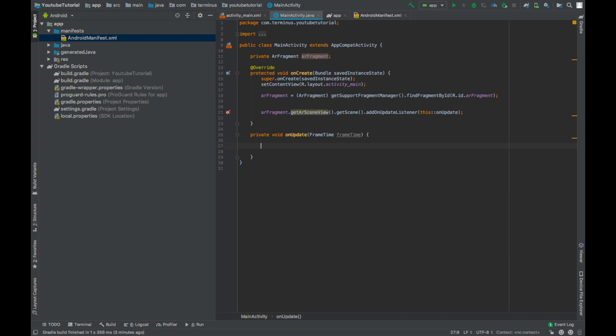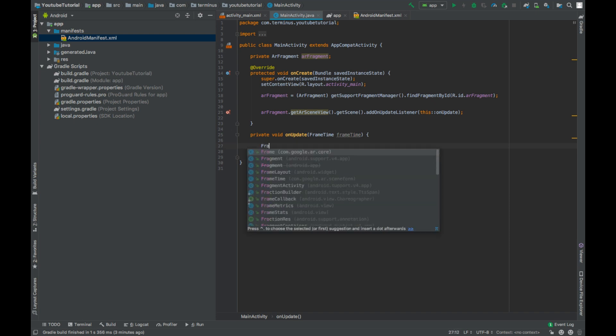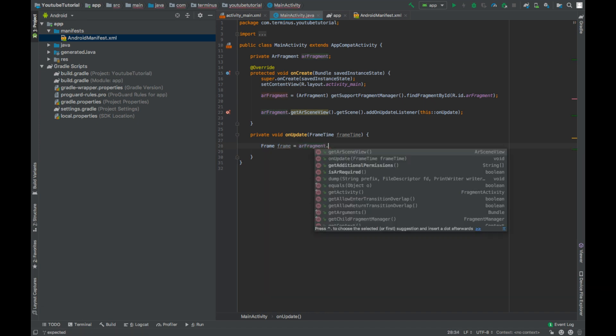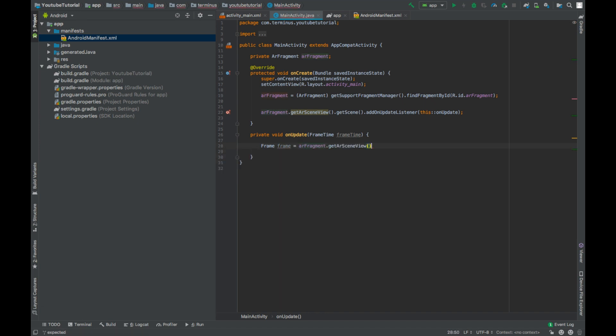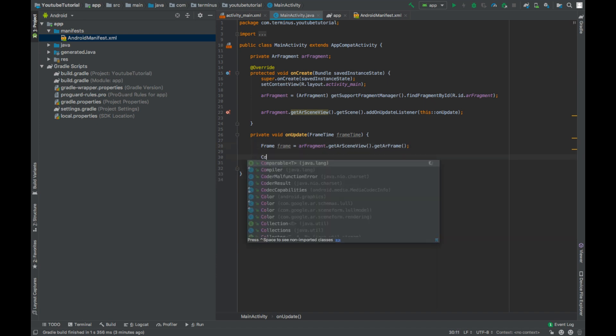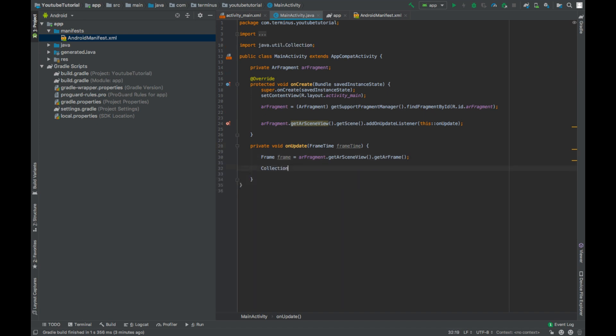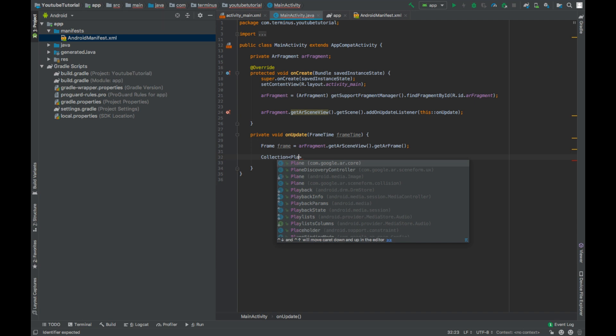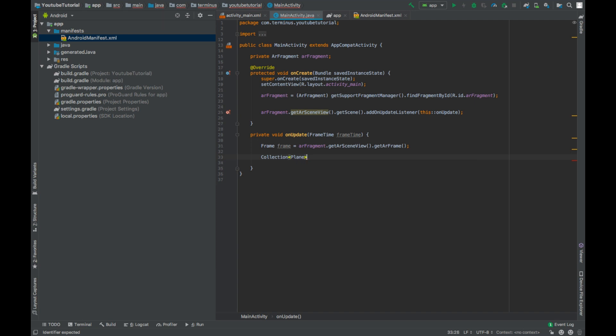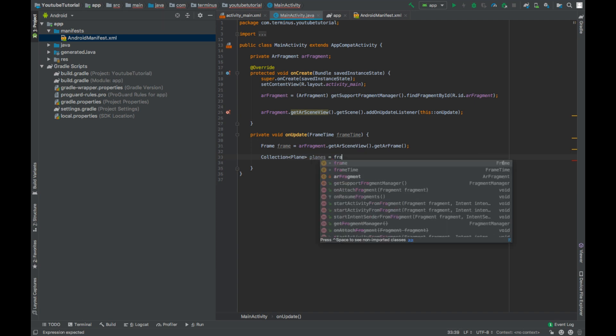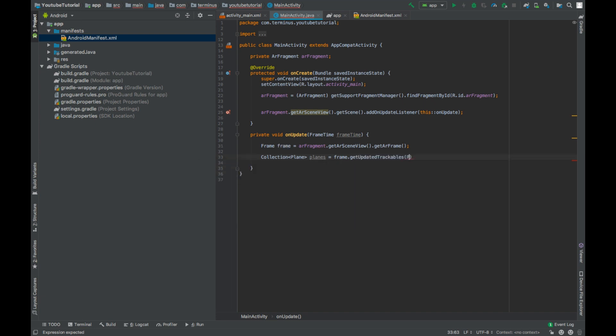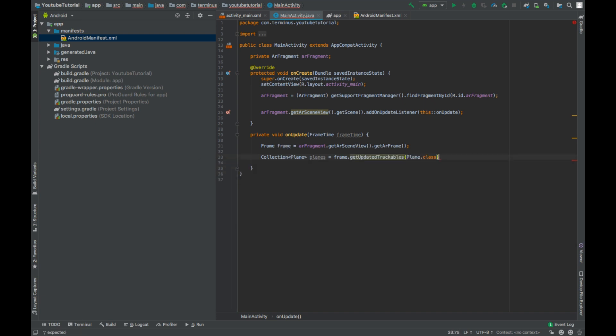Every time the scene is updated, we will get the frame from the AR scene view by calling ARFragment.getARSceneView.getARFrame. Create a collection of Plane class and we will store all the updated trackables of Plane class from the frame.